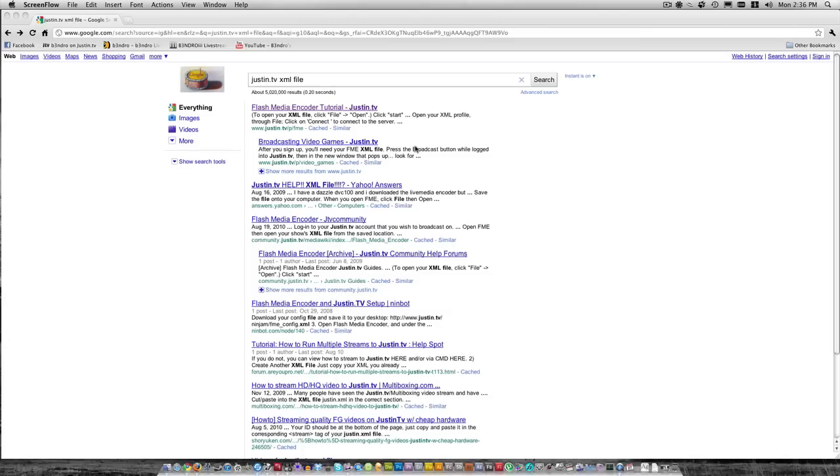Hello YouTube! This is the one and only Bendro III. Basically what I'm going to bring you guys today is how to stream on Justin.TV.